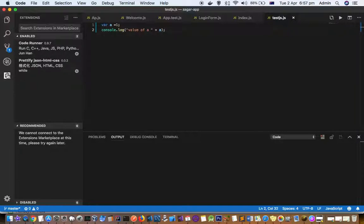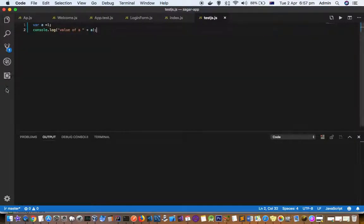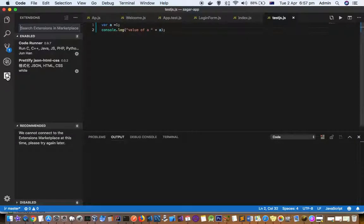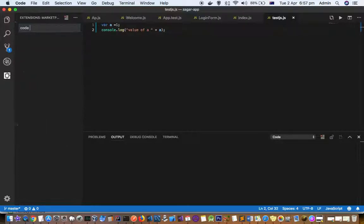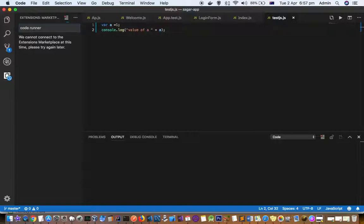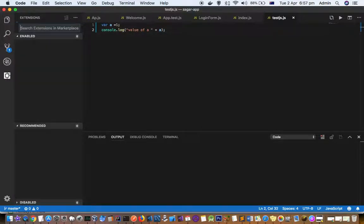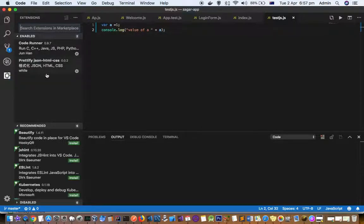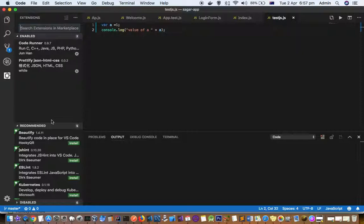To install it, click on the square button and search for Code Runner. I've already installed it, but you'll need to search for the extension and install it.